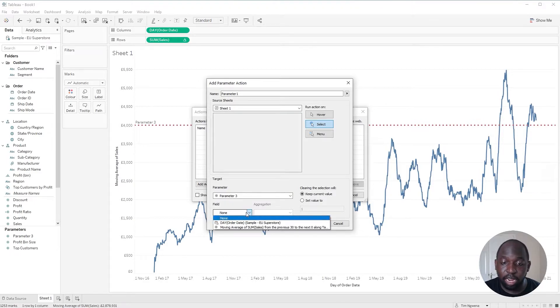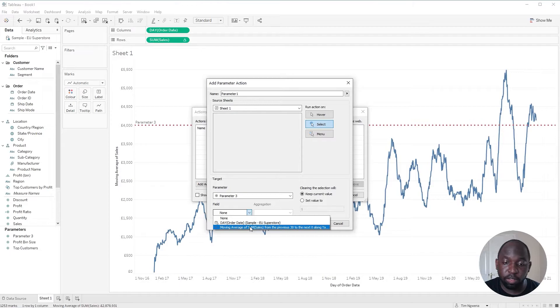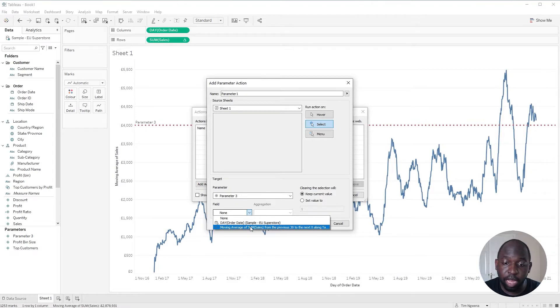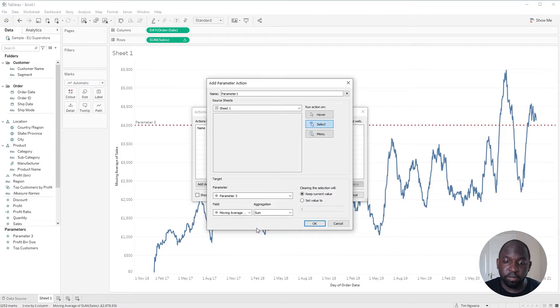The next thing I'd like to do is to change this value, the moving average sum of sales. So when I click on any data point in this visualization, it's going to pick up the value from this moving average of sum of sales. So I'm going to select that.